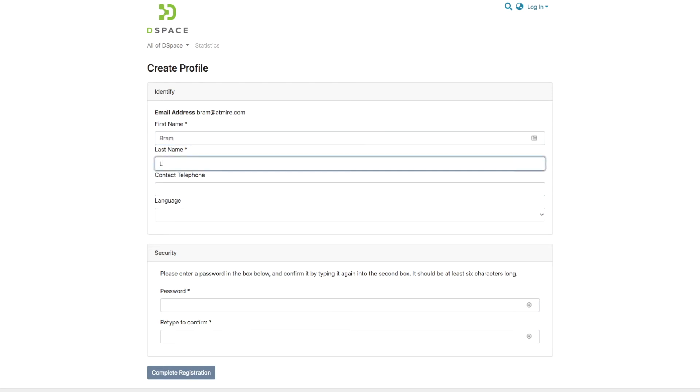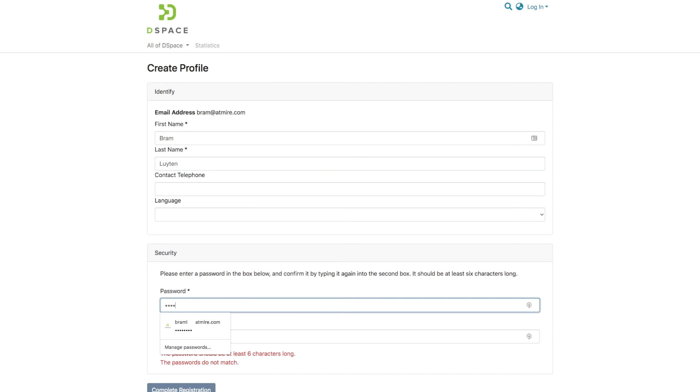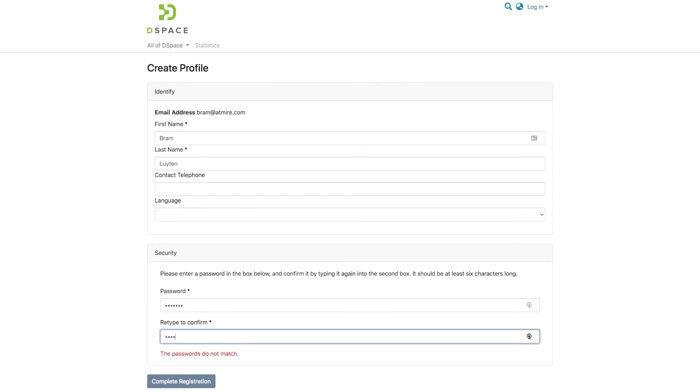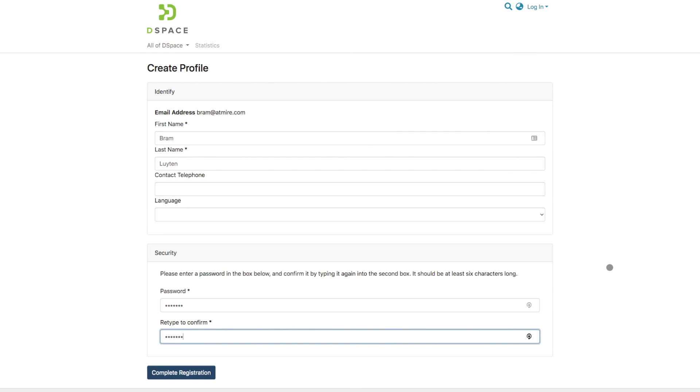This password is also stored in the backend with a specific hash algorithm that prevents the passwords from being stored in clear text.